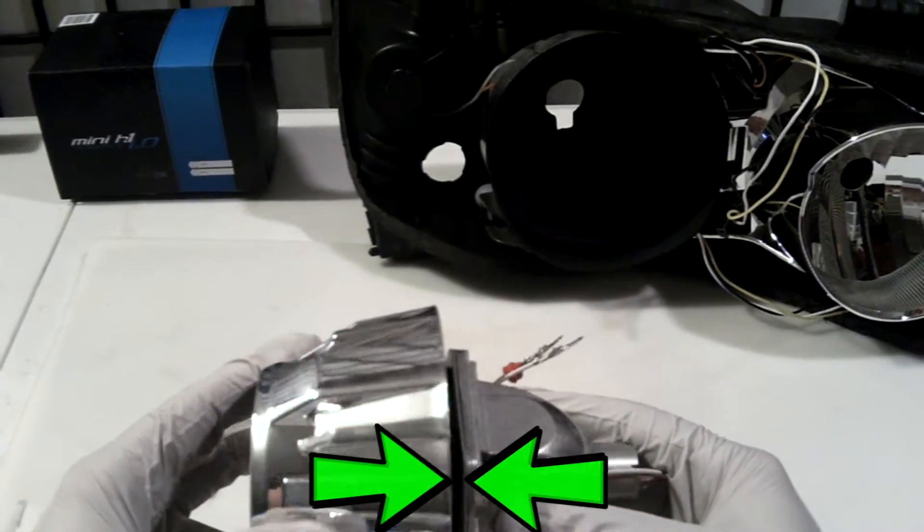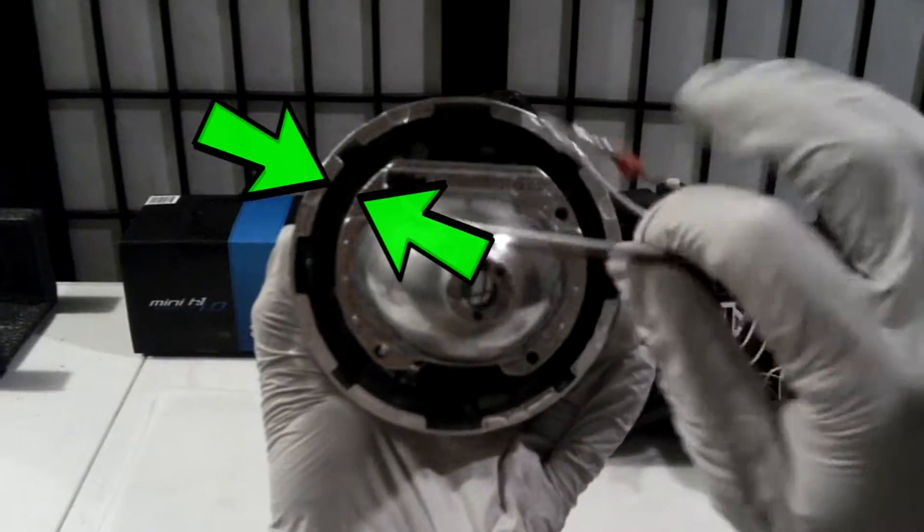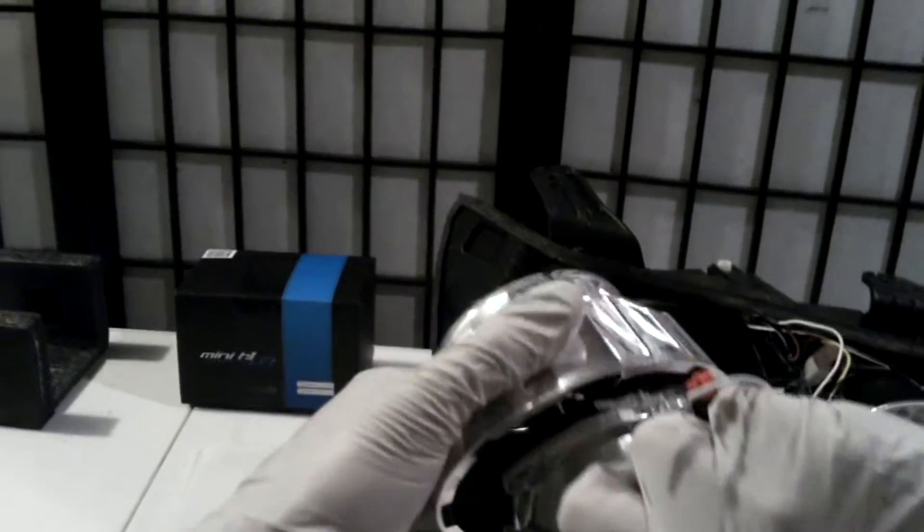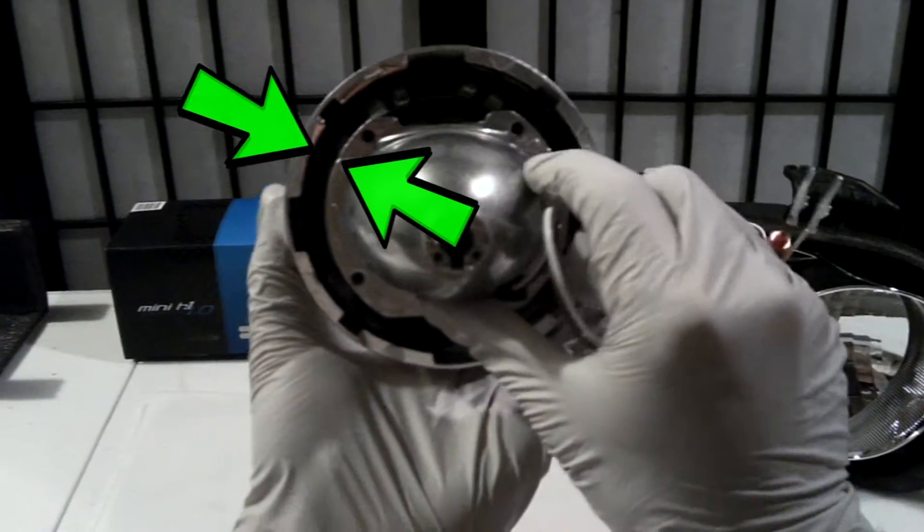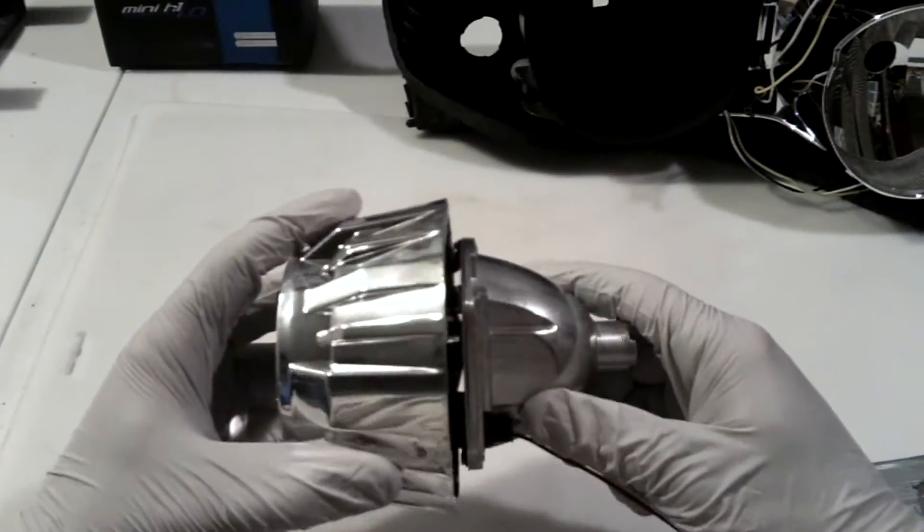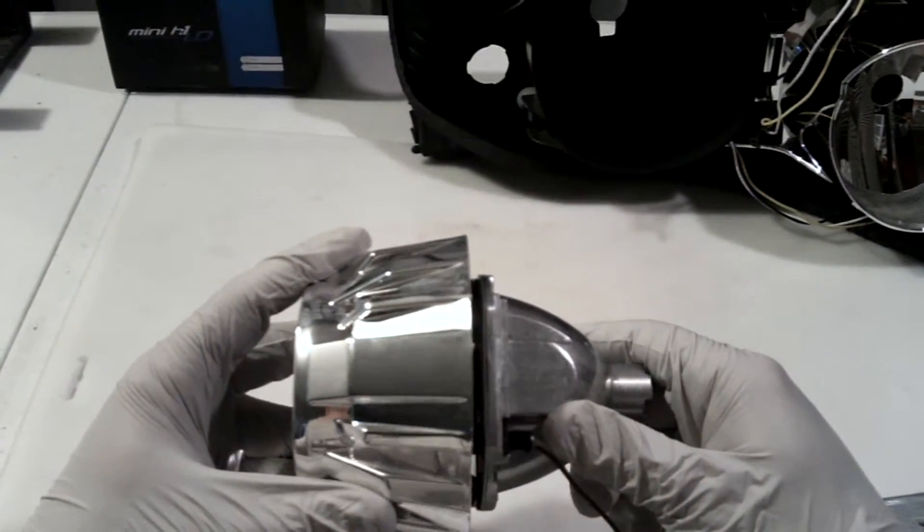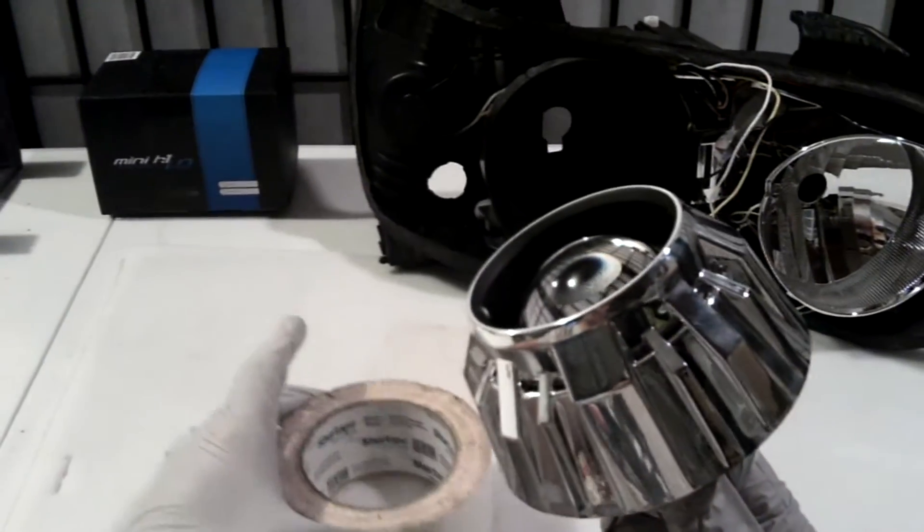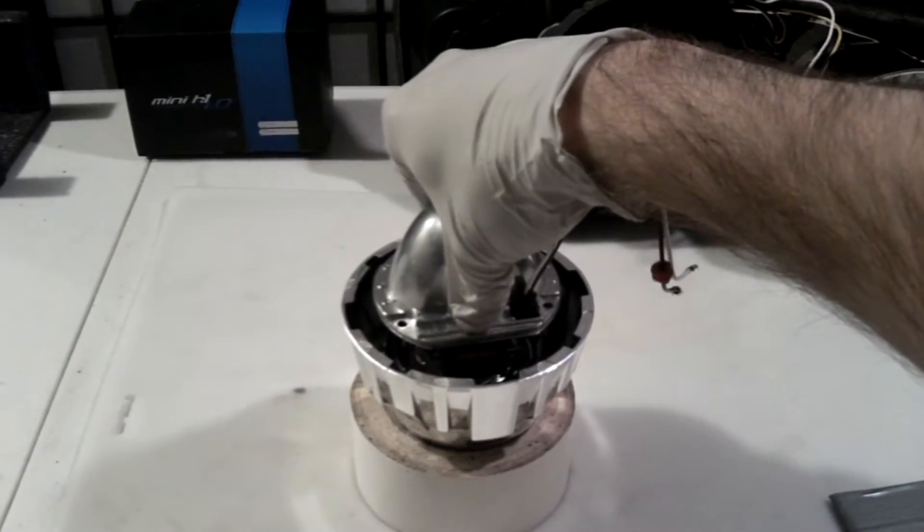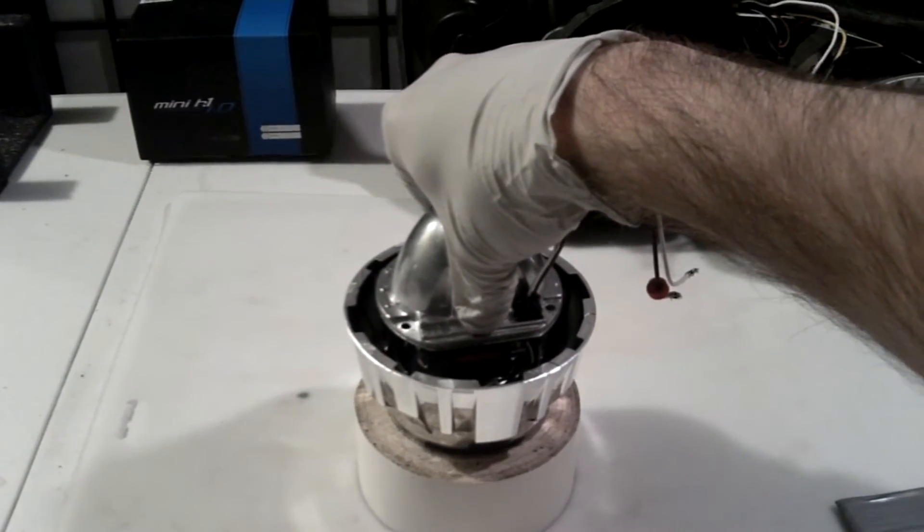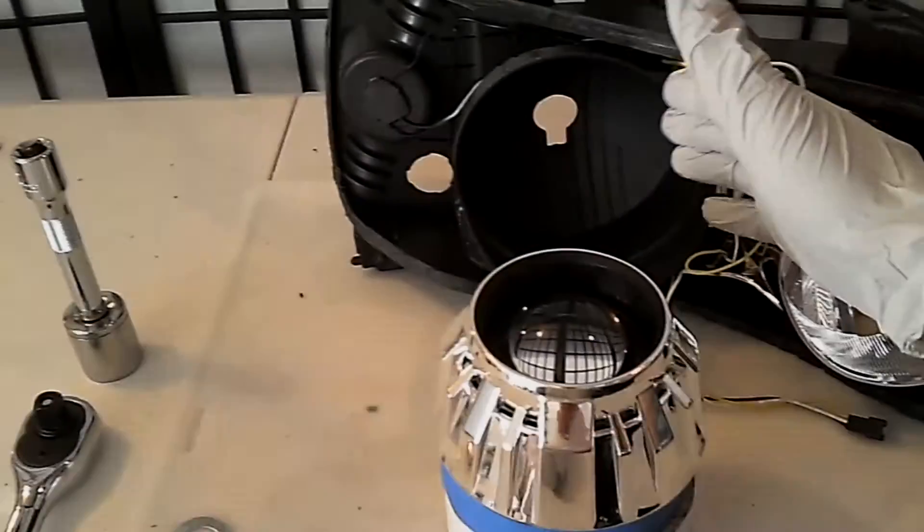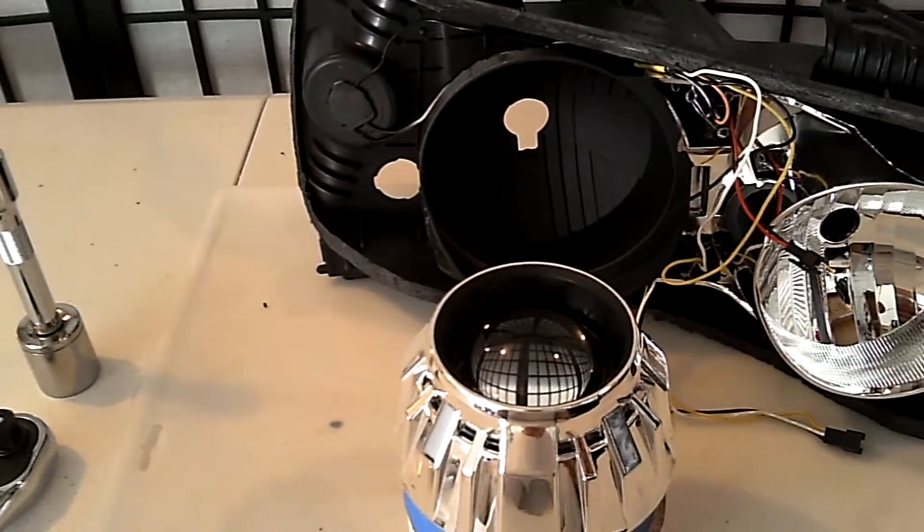Visually check for uneven gaps between the back of the shroud and the projector housing. Once you are satisfied, put the set aside to cure. I placed mine on a roll of tape because the lens protruded just enough to prevent me from setting it face down on the shroud. And fast forward through cure time.